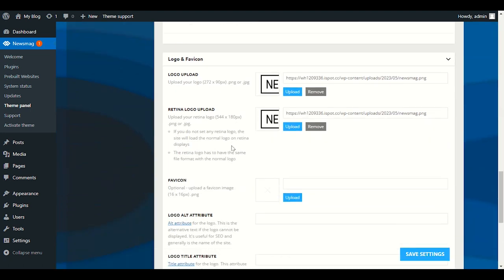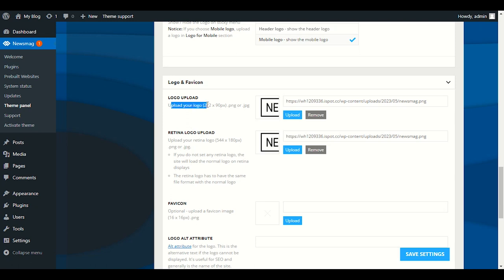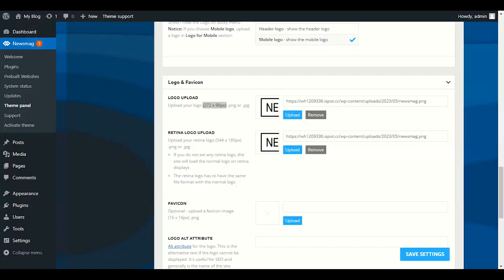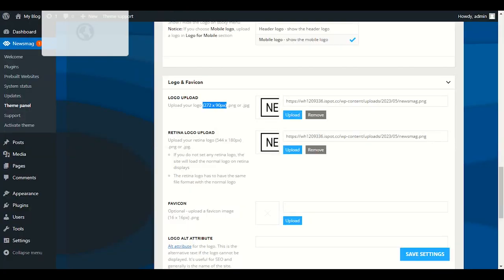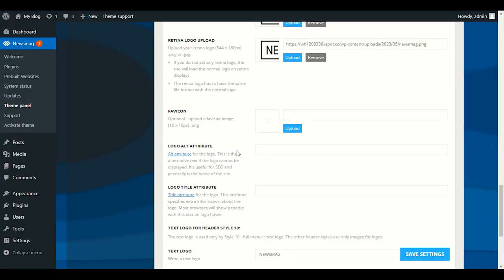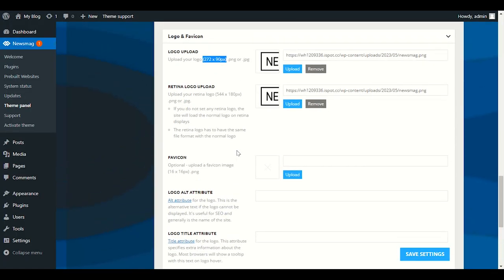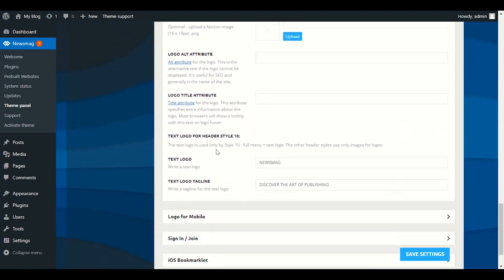The most important part is the logo. You can see the logo upload field requires 272 by 90 pixels in PNG or JPG format. To create your logo, go to Canva. You have to select Customize Size and enter 272 by 90 to get exactly the same dimension. If you don't have a logo yet and don't know how to make one, scroll down to the Text Logo section.